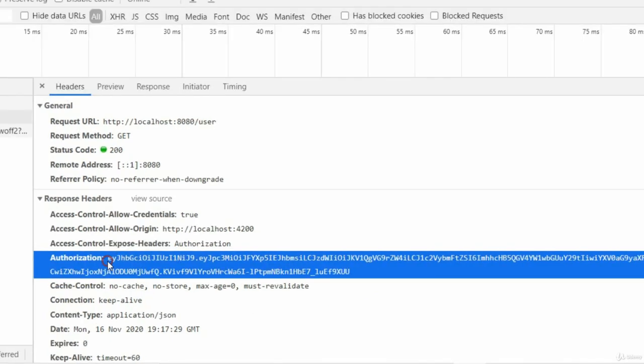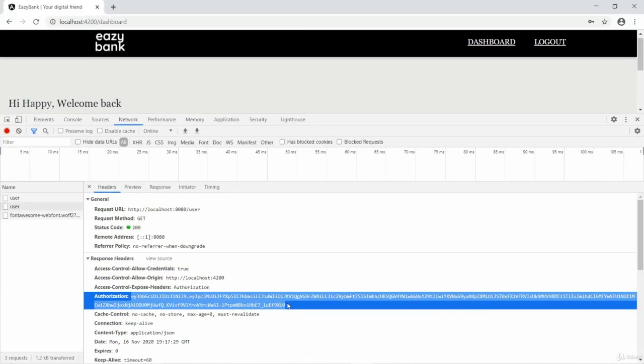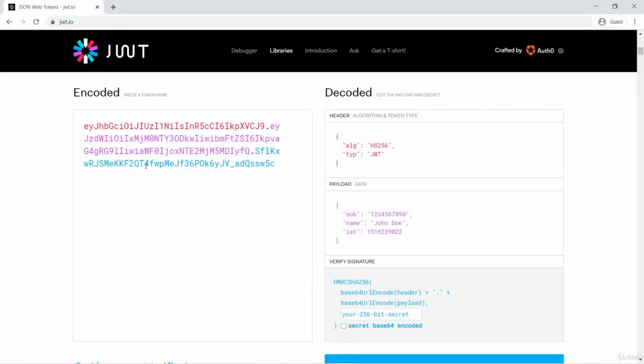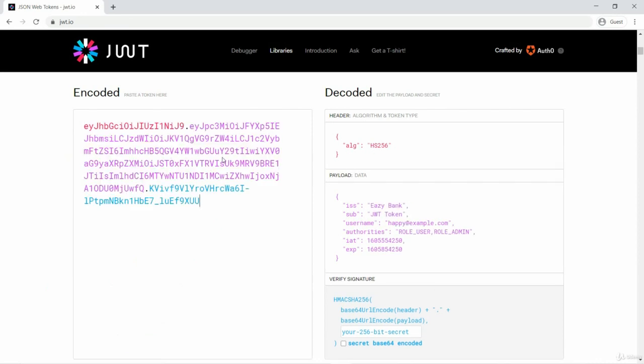So we can try taking this token and paste in the JWT website to understand what are the values that we passed. I'm pasting here. As you can see, it got decoded.